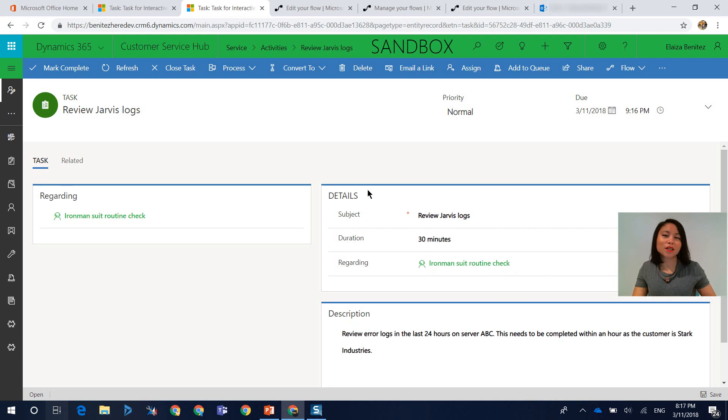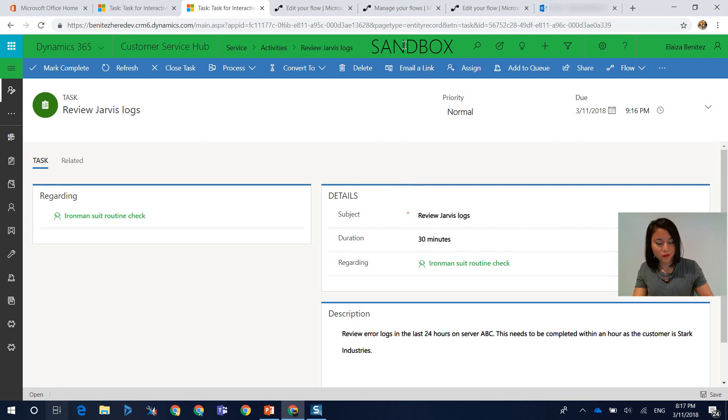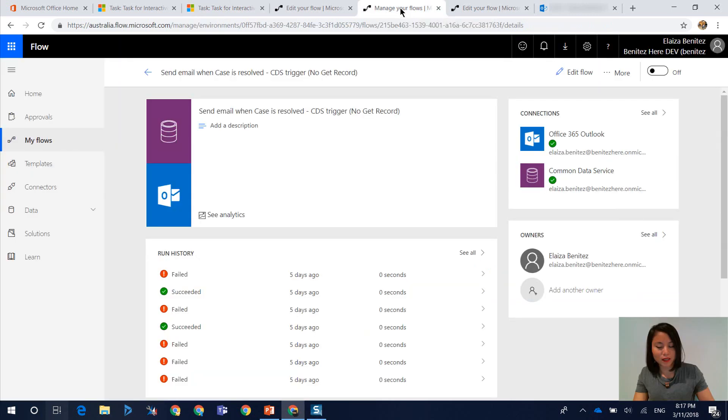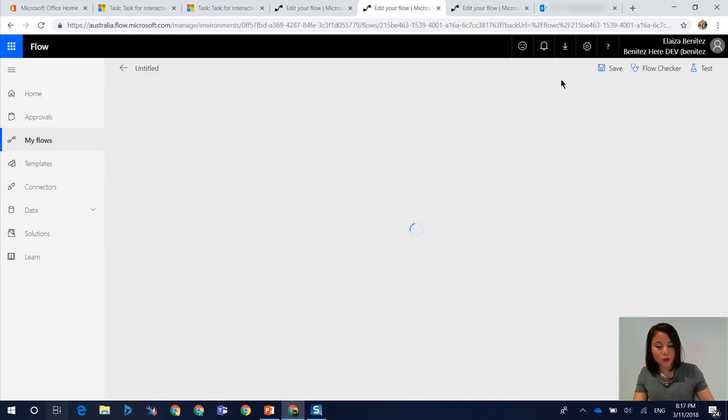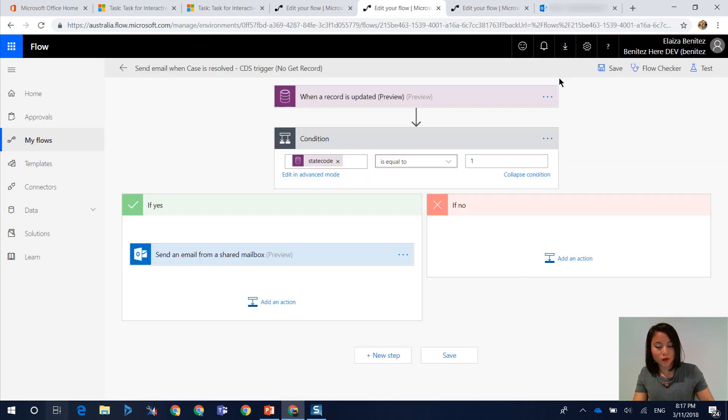Okay, so that is the first use case that I want to go through with you today. The other one is when you want to go ahead and send an email. So I'm going to show you what this flow looks like.